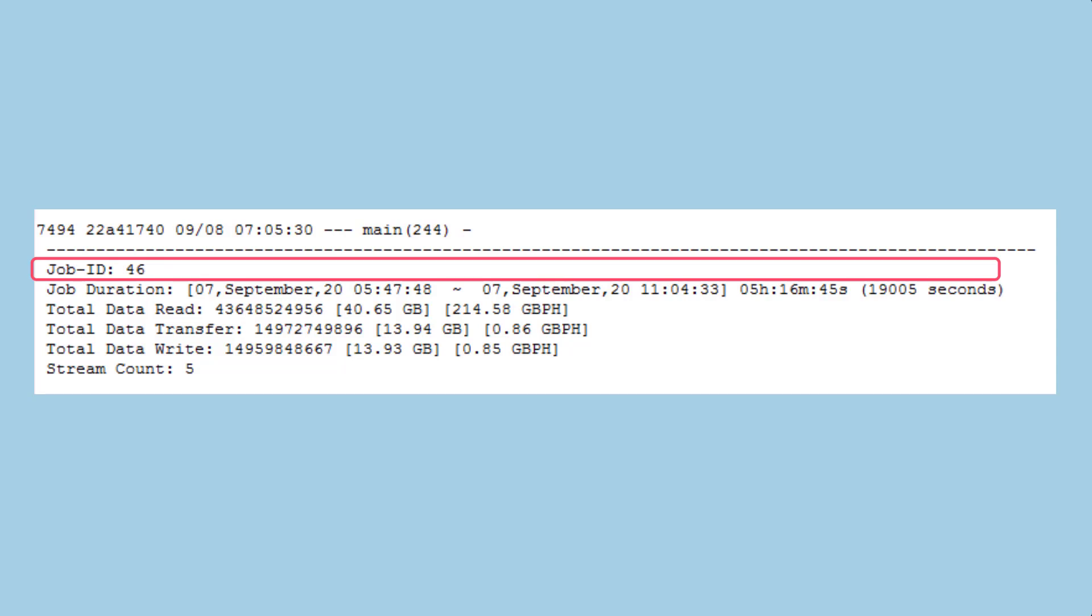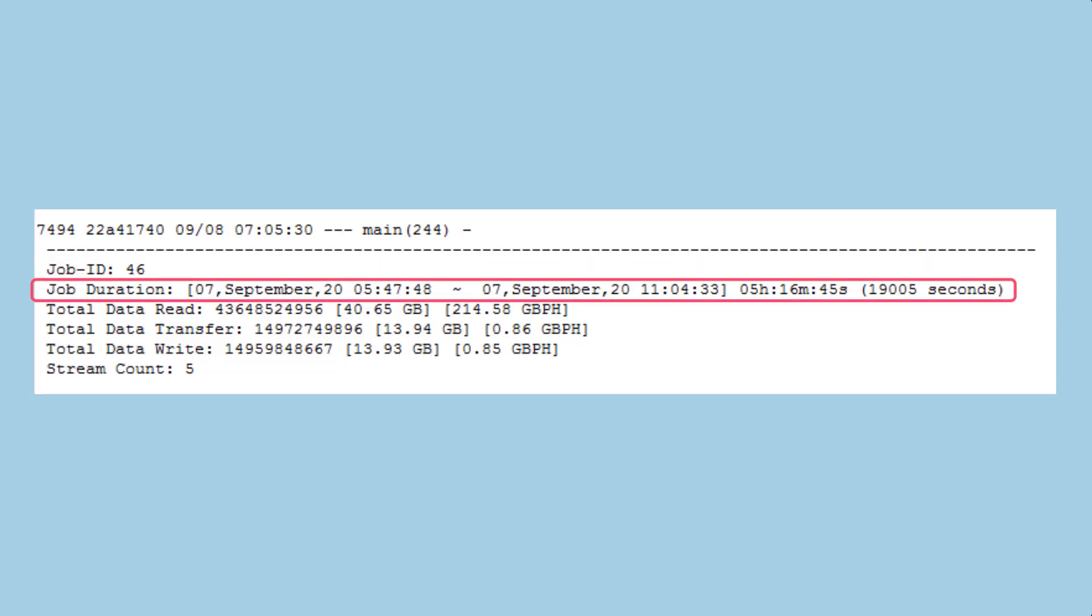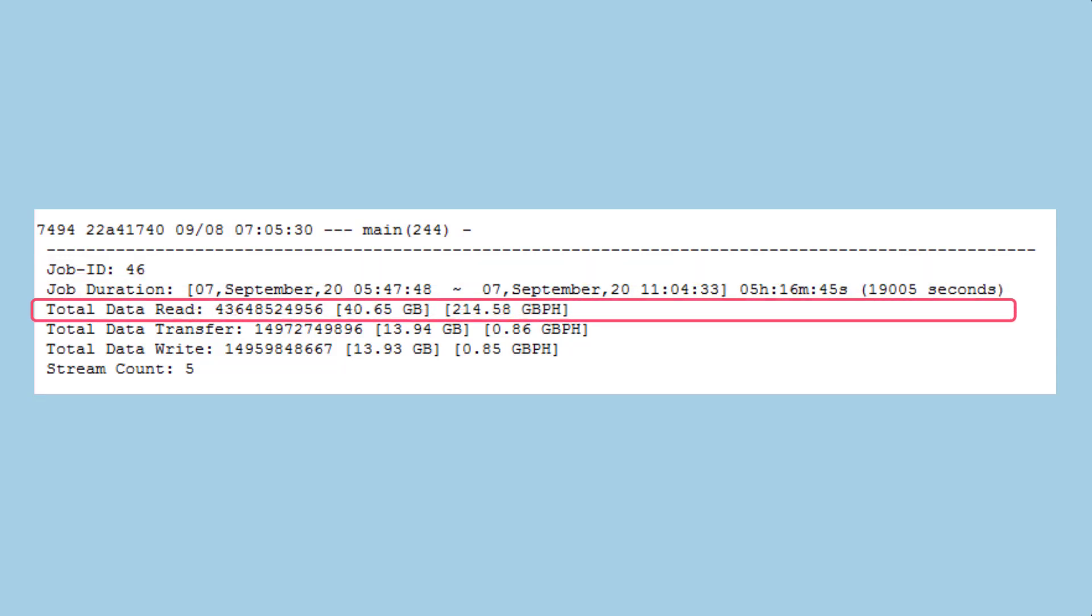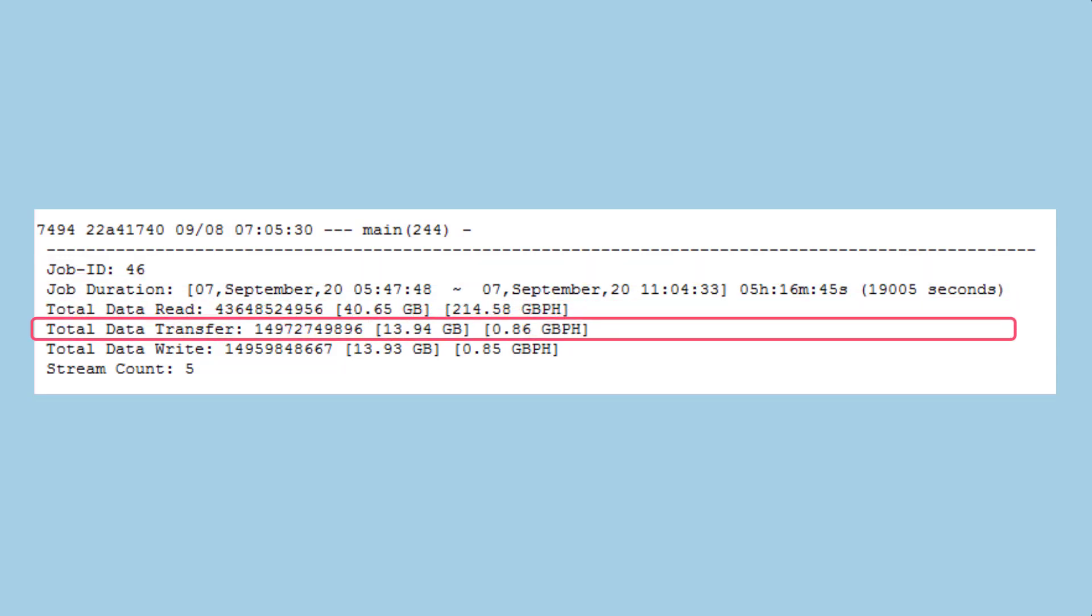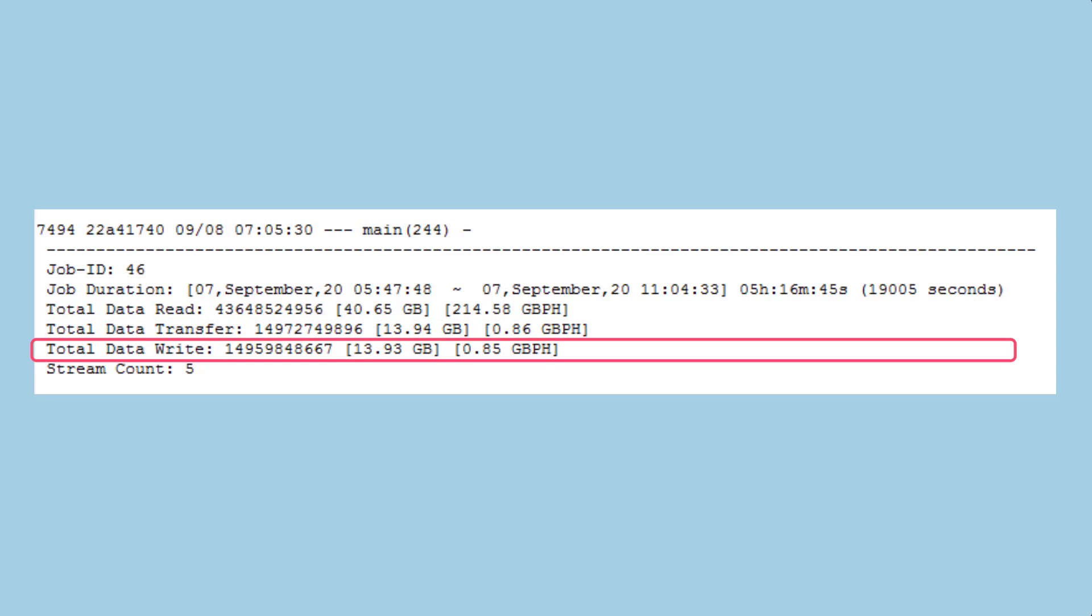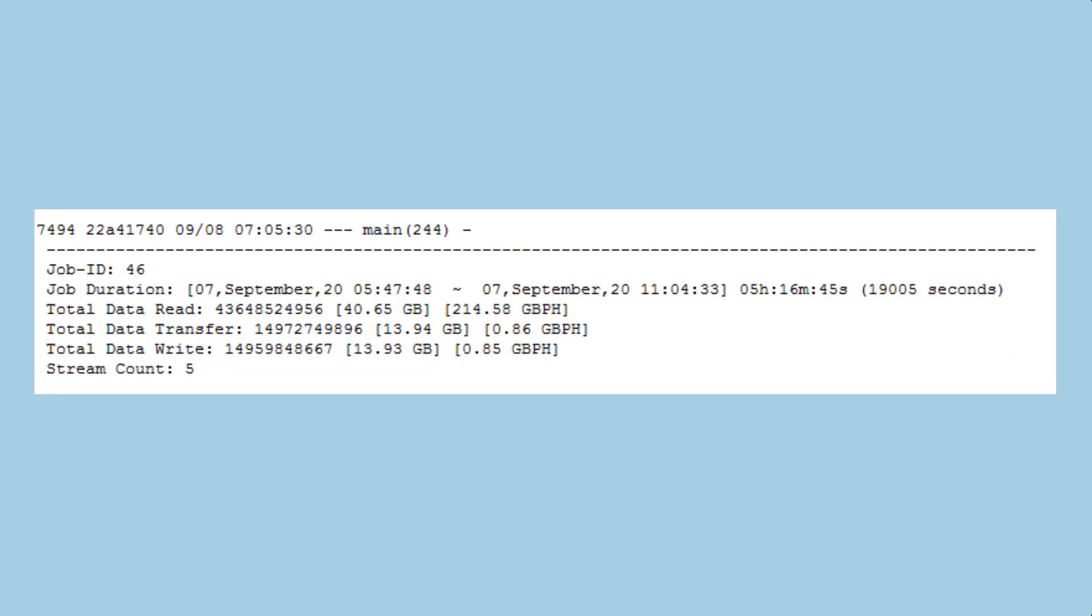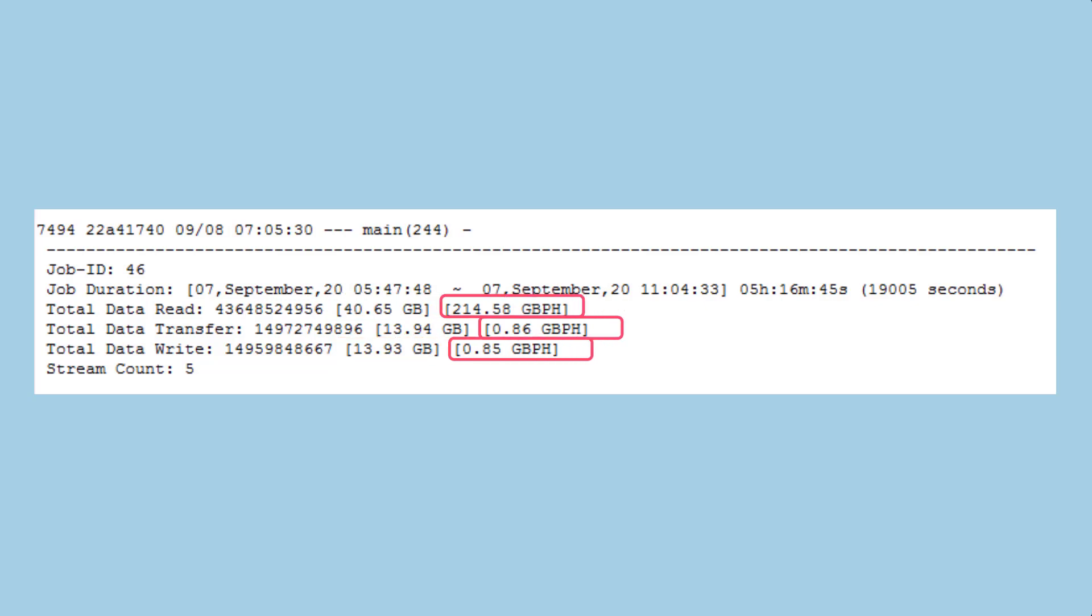The job ID, the duration and calculated statistics for read, network transfer and data write. Displayed here is the duration in seconds, the amount of data transferred and a calculated throughput.